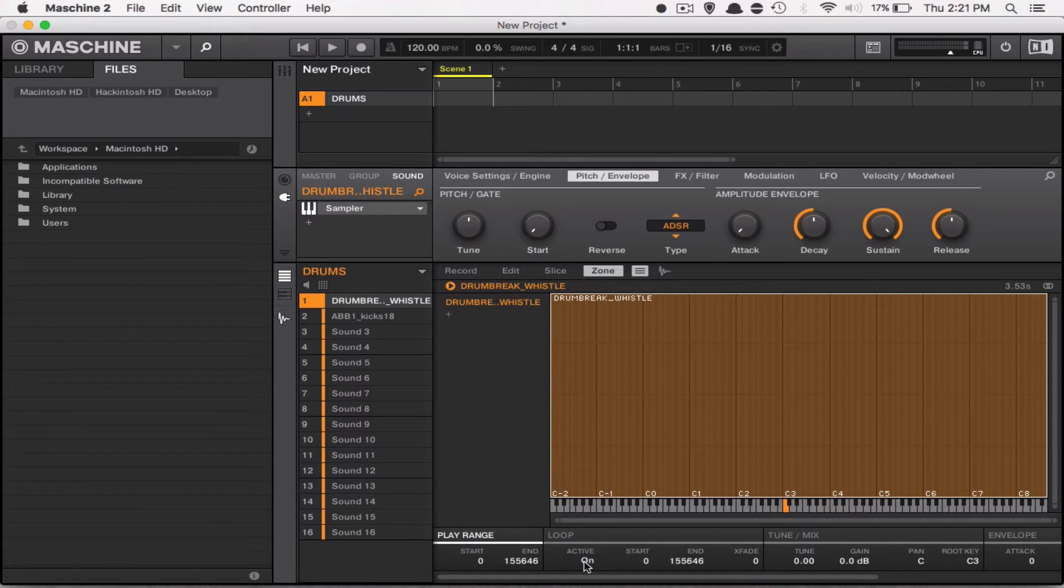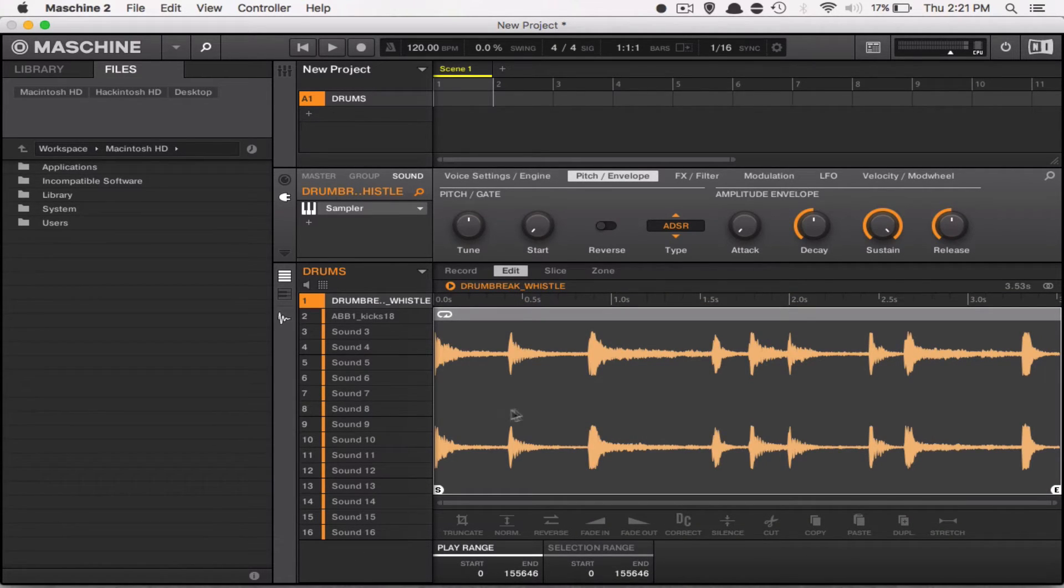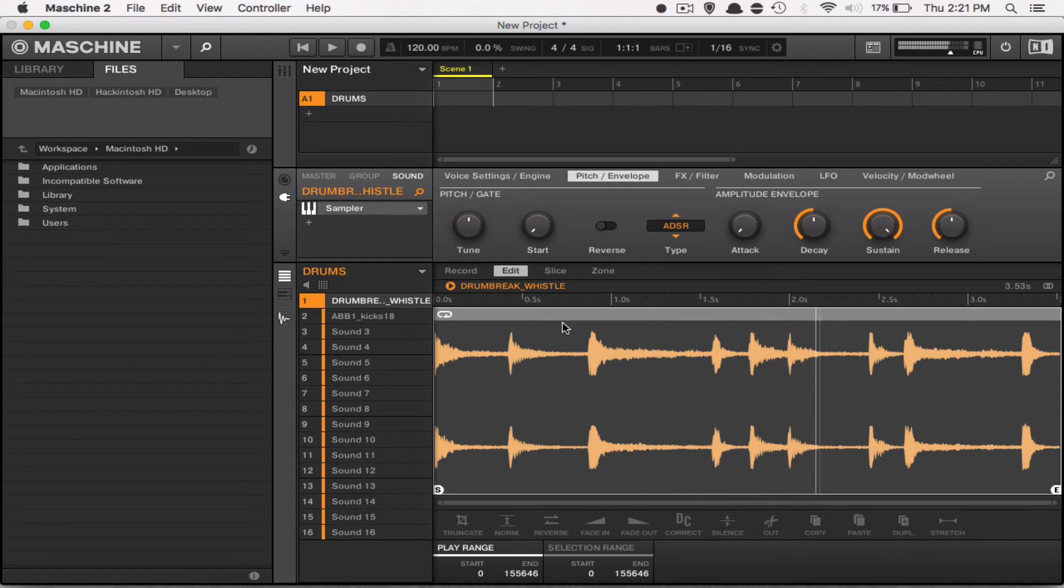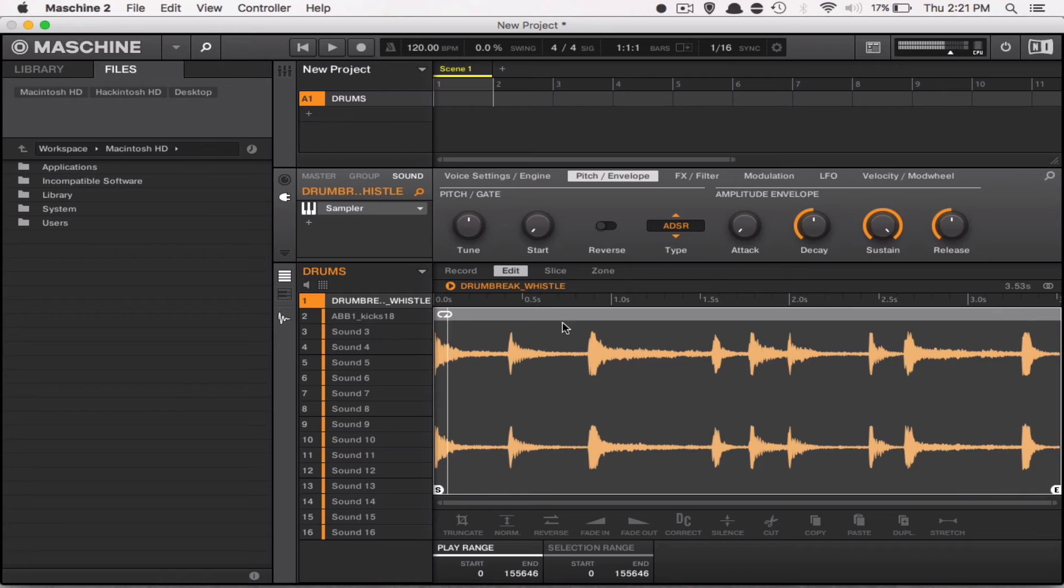Alright, now your loop mode is active, so then you can go back to the Edit tab, and notice that this gray bar is now on top of your sample, signifying that it's looped. And if you play it like so, your sample is looped.